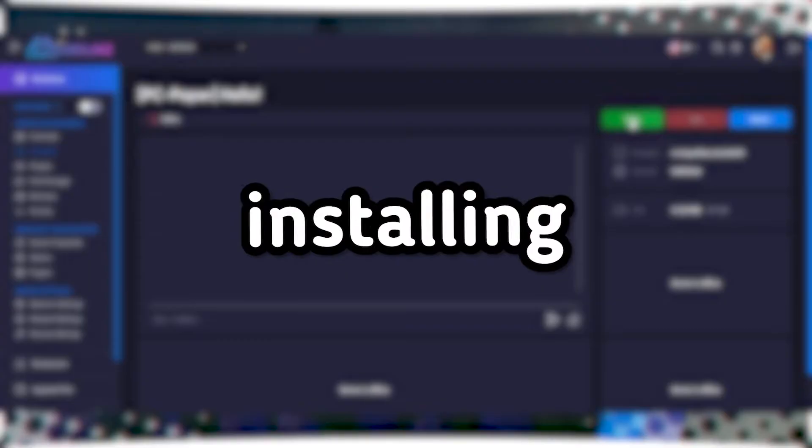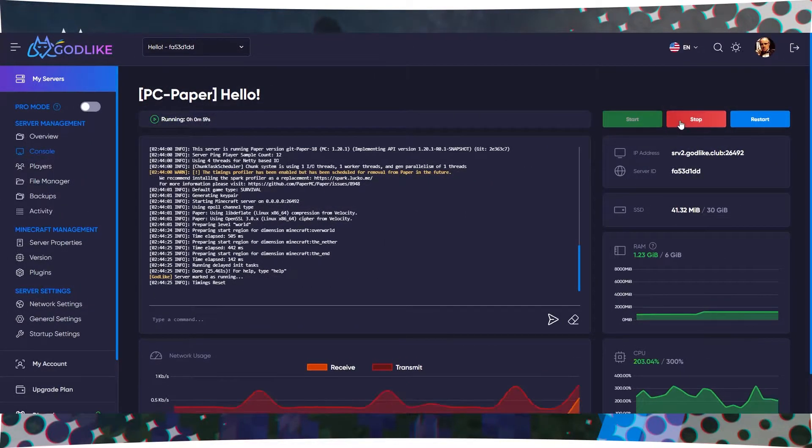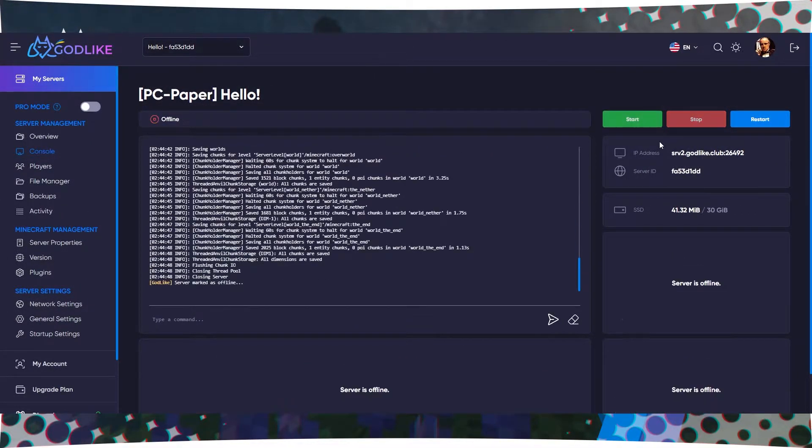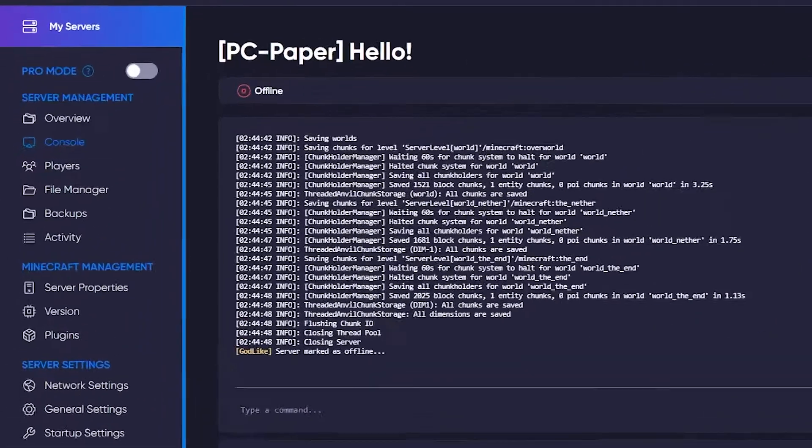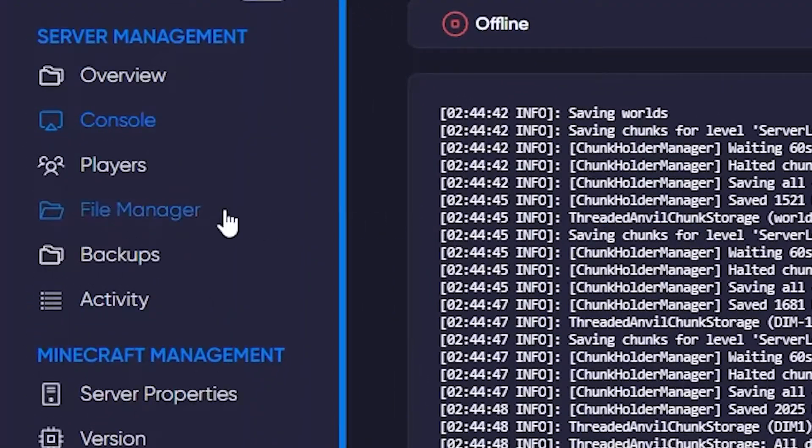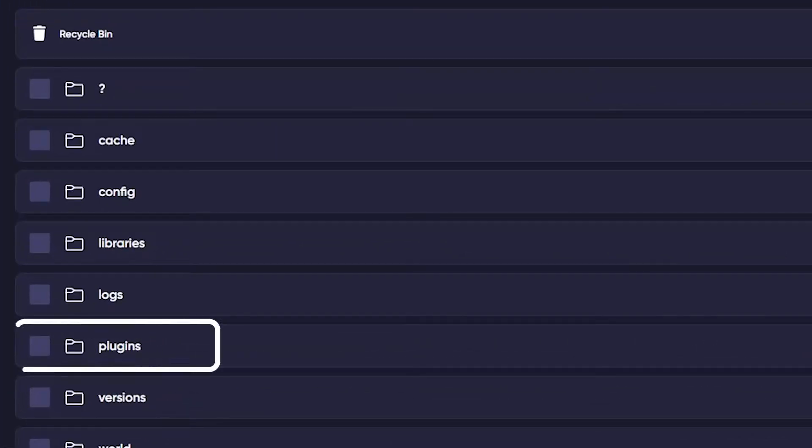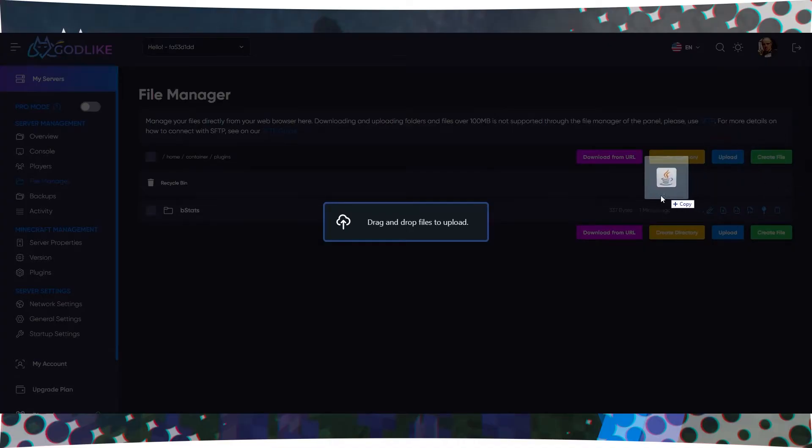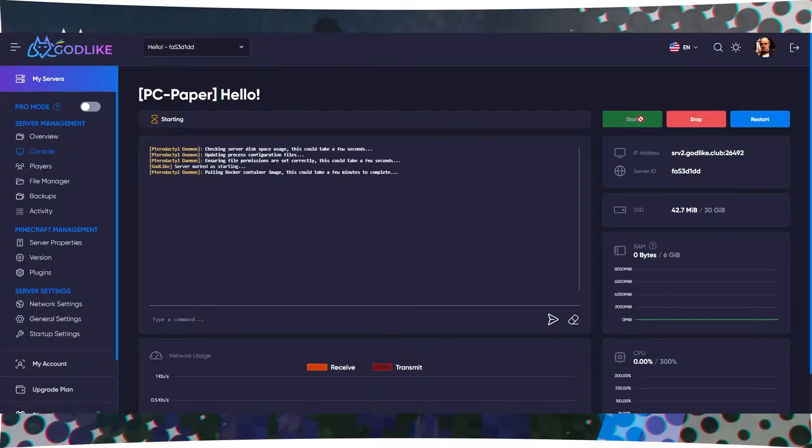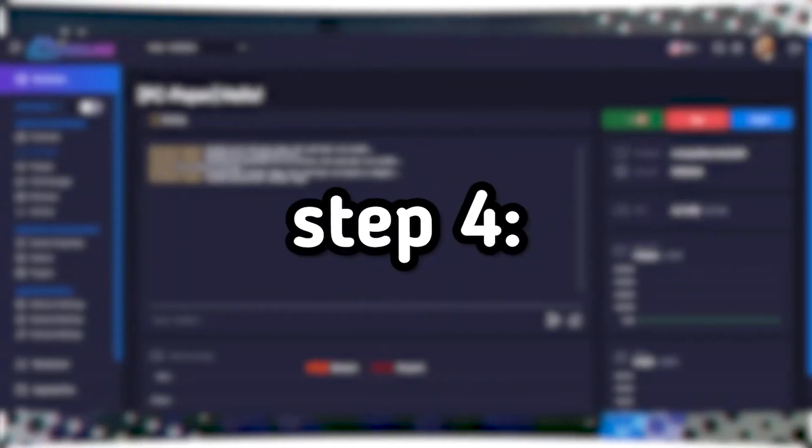Step 3: Installing the plugin. Stop your Minecraft server. Access the control panel of your server and navigate to the file manager. Locate the folder named Plugins and move the downloaded plugin into this folder. After that, start the Minecraft server.